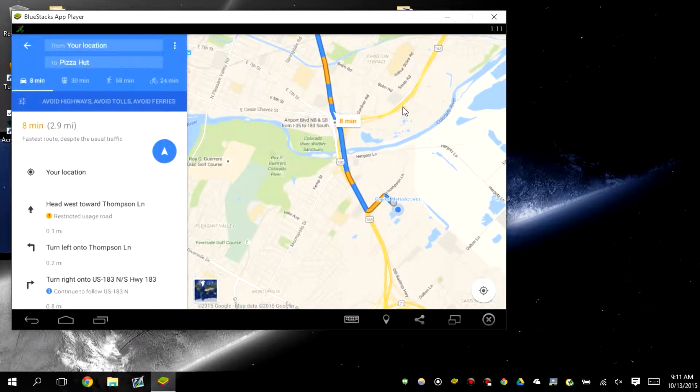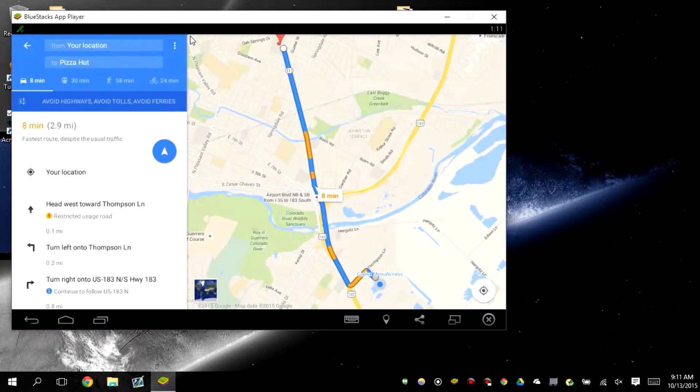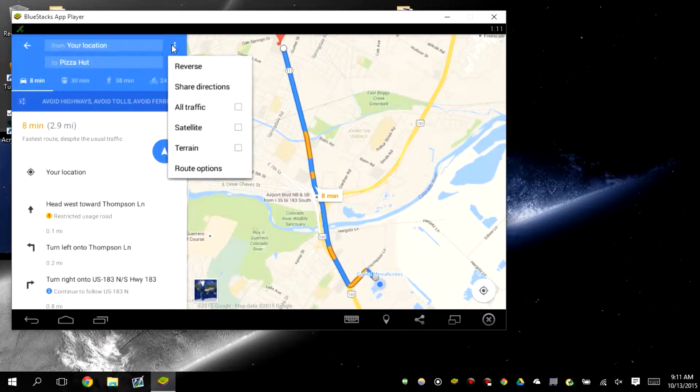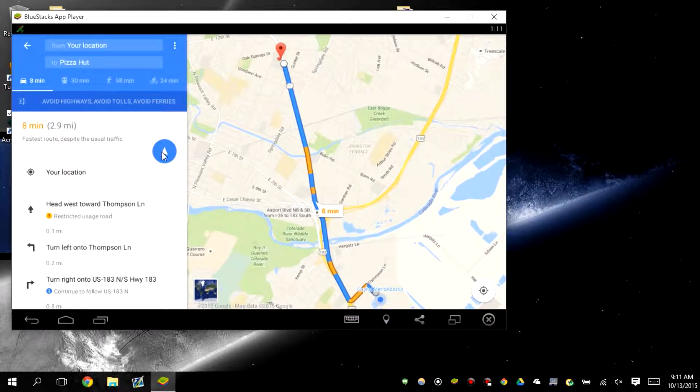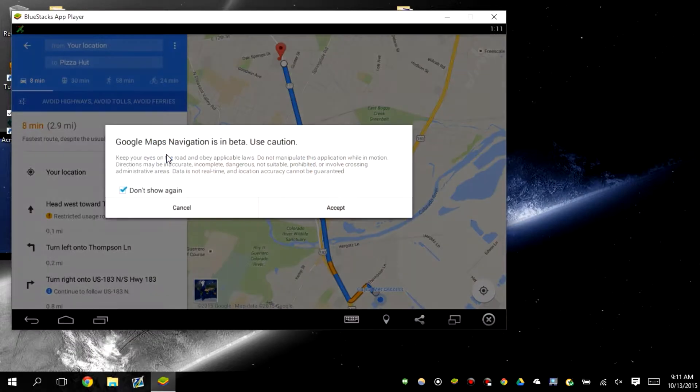You can also get in satellite view, you can also reverse it, you can share the directions to other people, and you can have route options. Then you click this button.